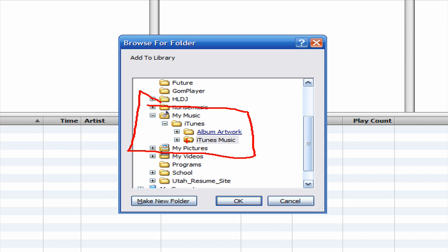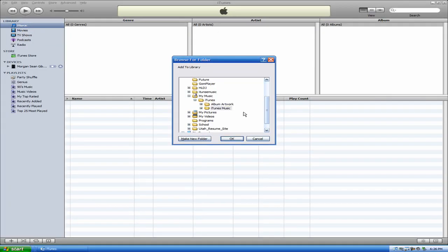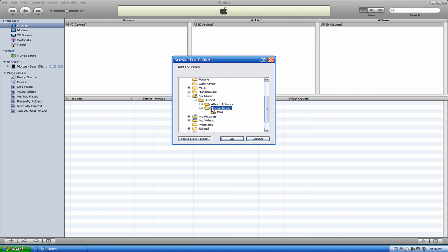So once you're in there, these are all your files. So you want to actually add this iTunes Music folder right here. And you hit OK.